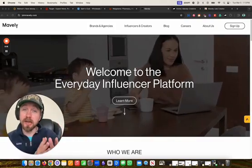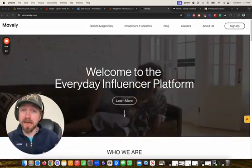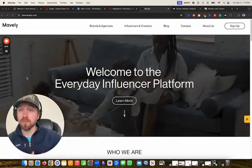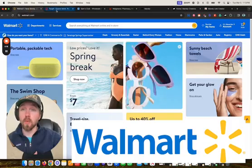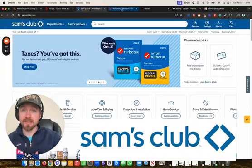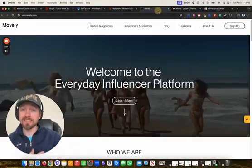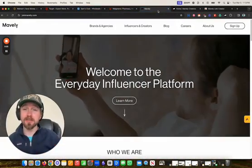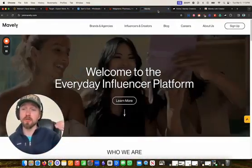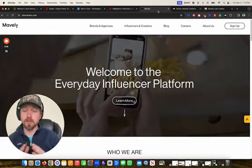In this video, I'm going to be showing you how to use the Mavely platform so you can get access to affiliate programs like Walmart, Target, Sam's Club, Walgreens, and literally hundreds of other affiliate programs all through the Mavely app.